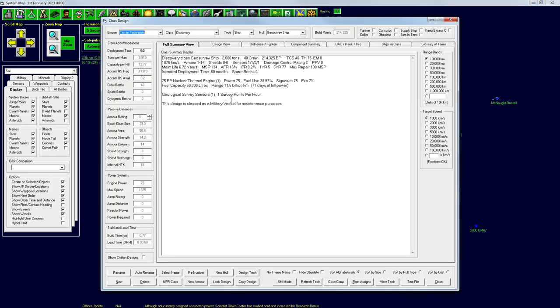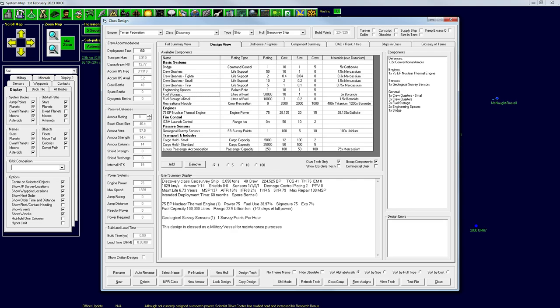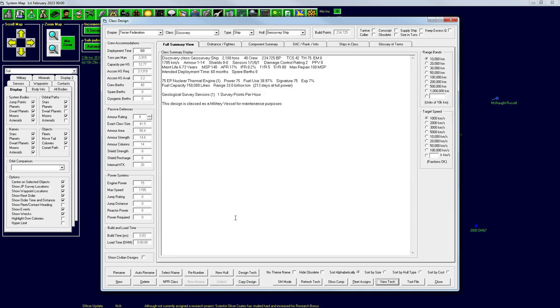So let's go back to our ship design. It saves everything as we're working on it, so you don't have to worry about clicking save. Why don't we give it a range of instead of 11 billion, we'll throw another fuel thing on there. It's going to slow us down again. We're at 1875. But now we have a range of 22 billion. Let's throw even one more. 33 billion. 1785 kilometers a second. And... Yeah. So we get the job done. 6.73 year maintenance life. Let's go ahead and say that that is our ship.